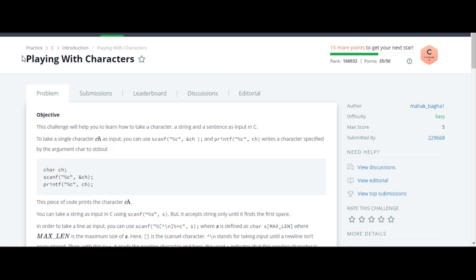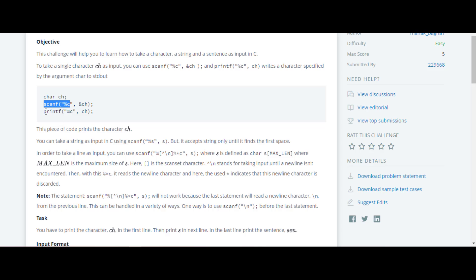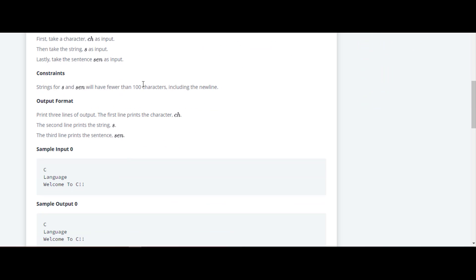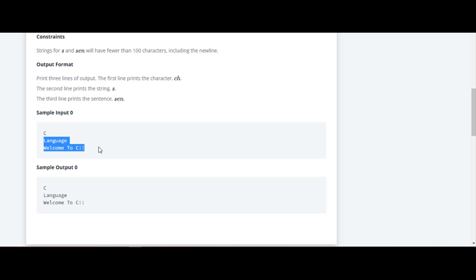The next question in this C series is playing with characters. Here they have told us about the scanf function to take input from the user. Looking at the input format: first there will be a character input which is 'C', then a string input which is 'language', and after that a sentence input which is 'welcome to C'. We have to take this input and print the same as output: C, language, and welcome to C.